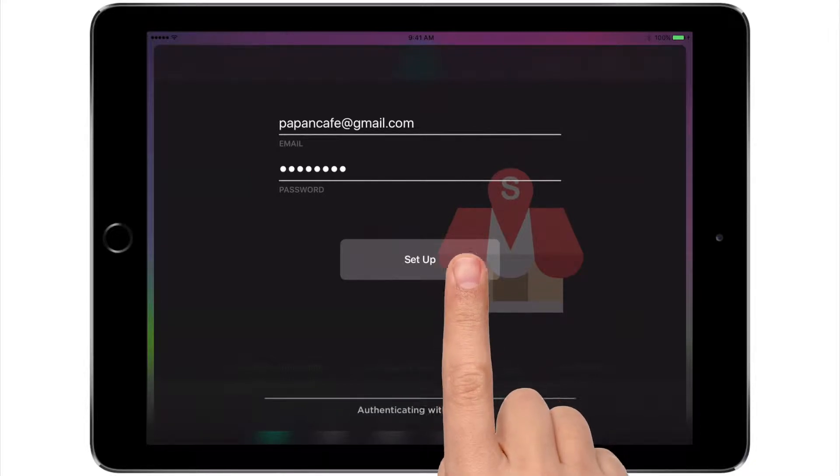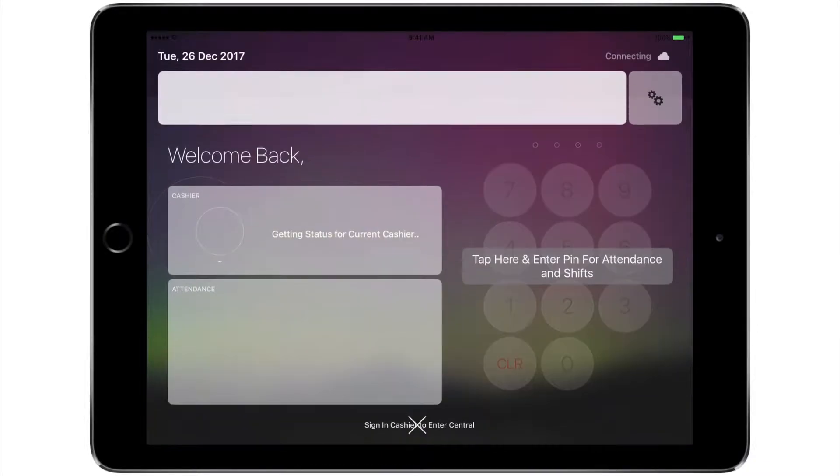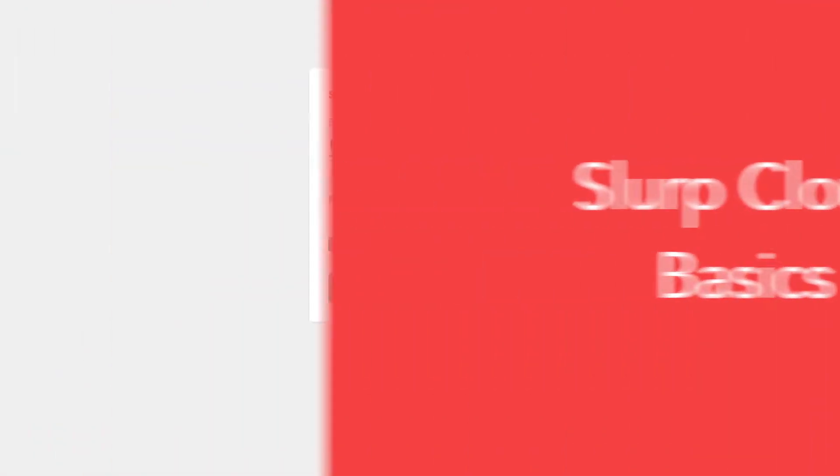Tap on setup. At cloud.getslurp.com, enter your email and your cloud password to sign in.